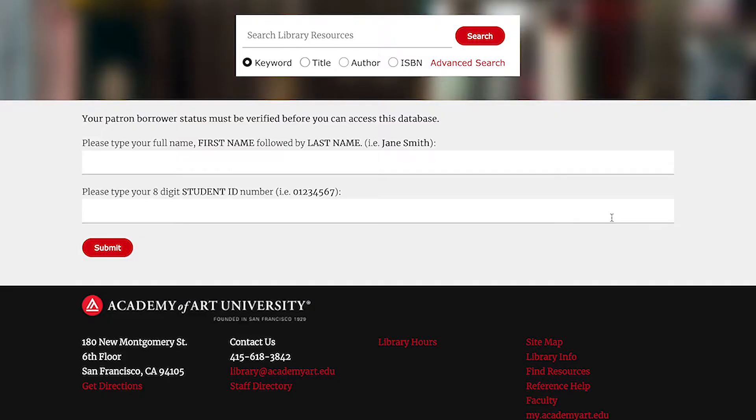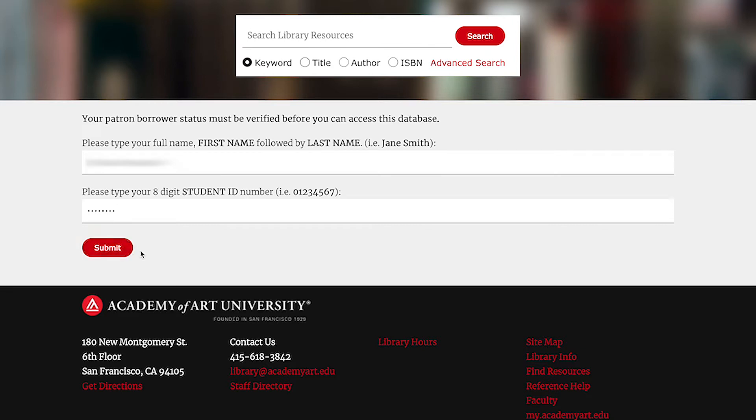If you're accessing a library database from off-campus, a login screen will appear at this point. Enter your name and student ID number to continue to the online library resources.